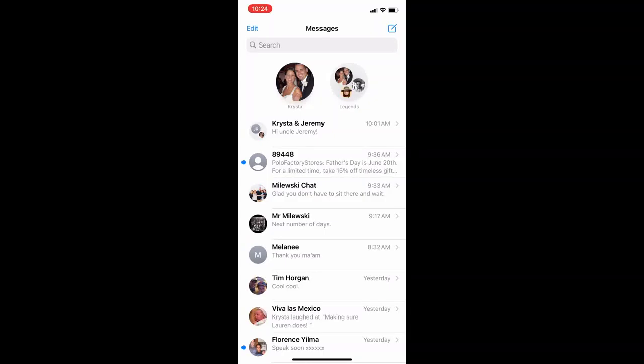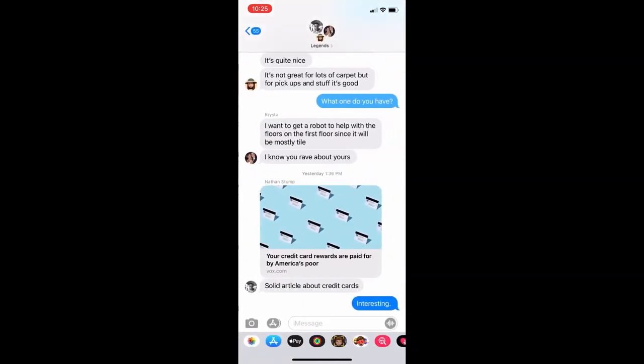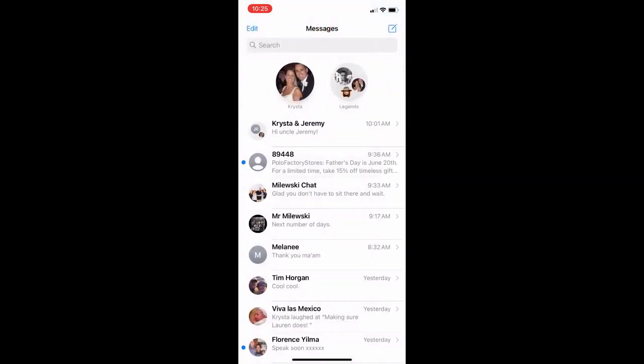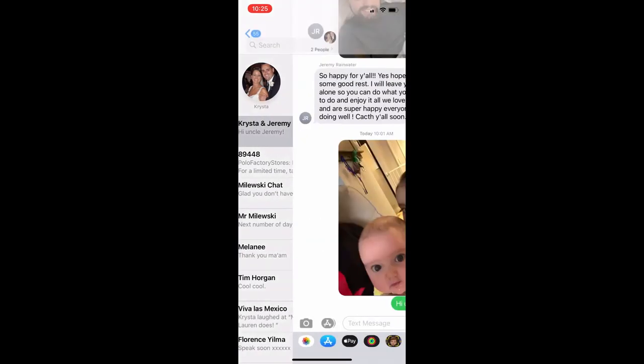My guess is you're watching this video because you have failed to be able to name a group text message. You've probably got others like this — one that you are unable to name, like this one here.